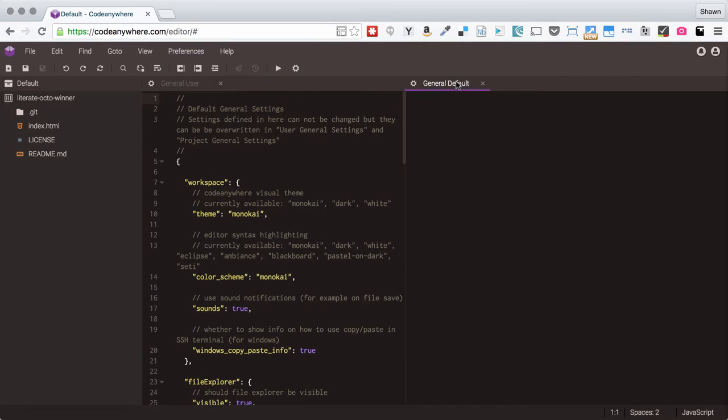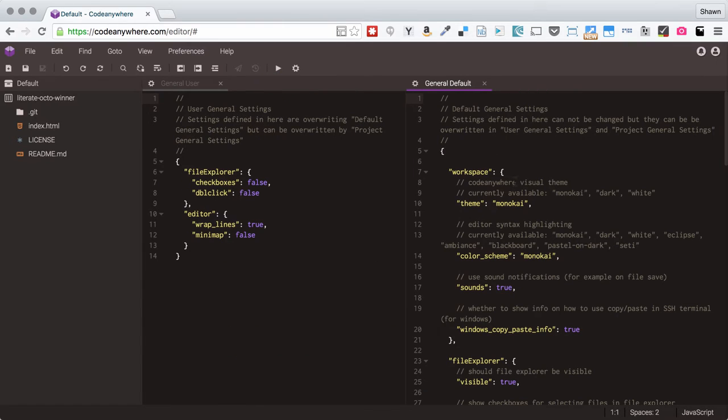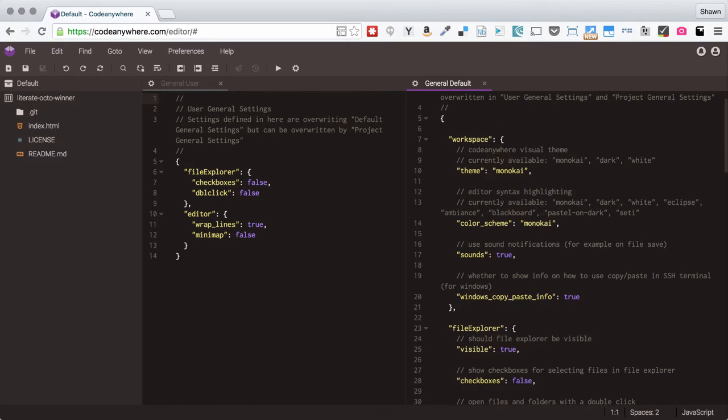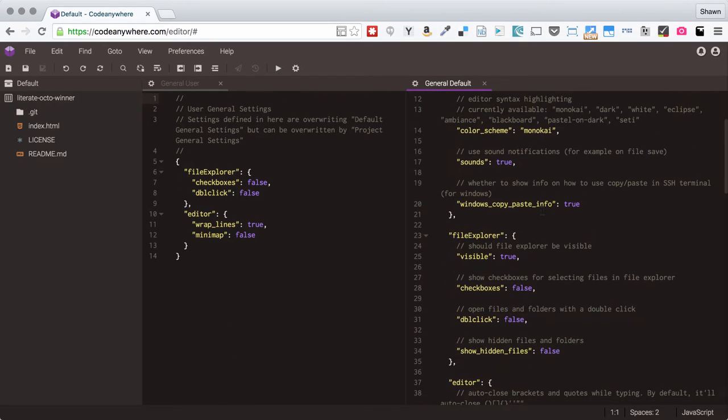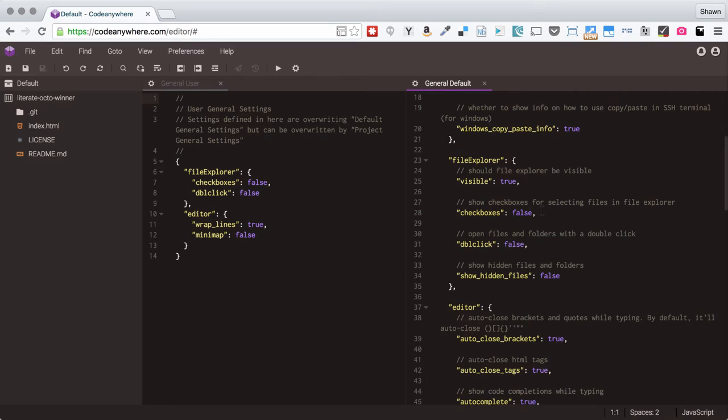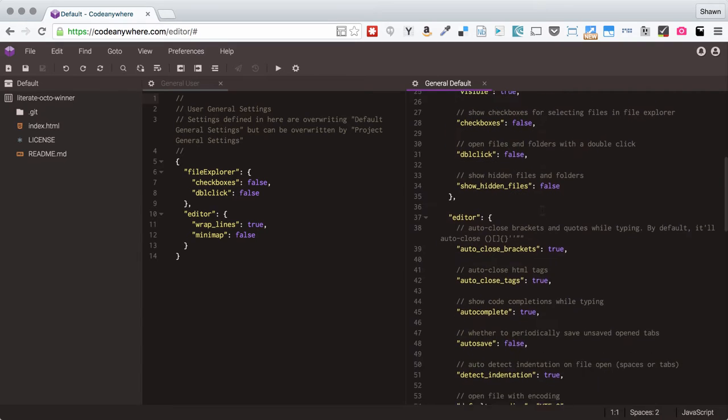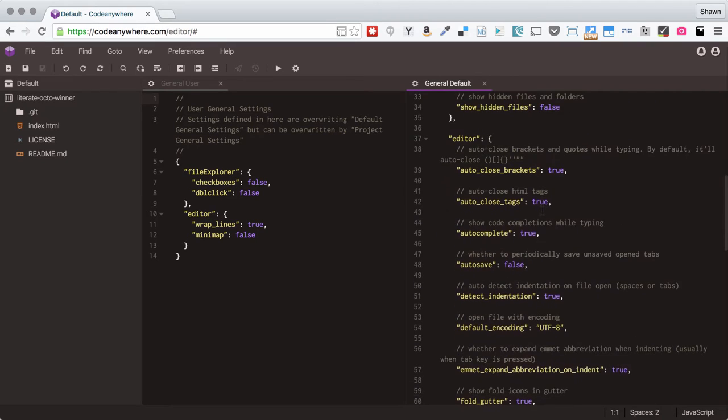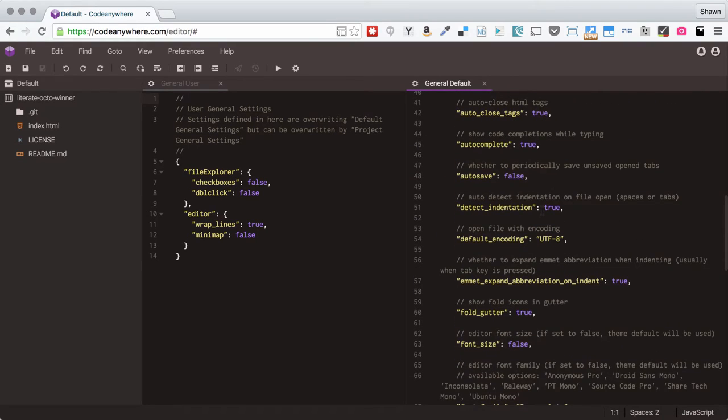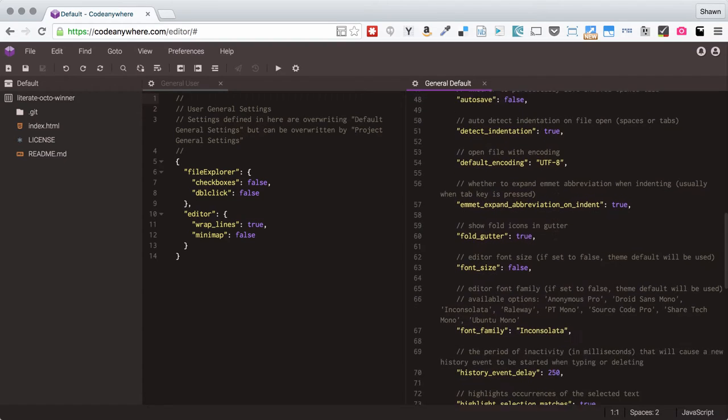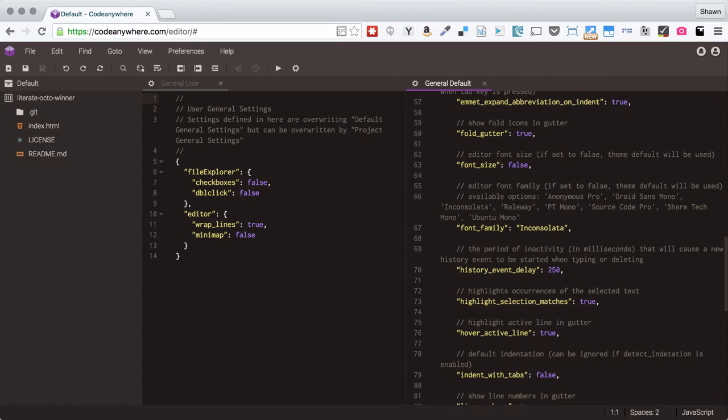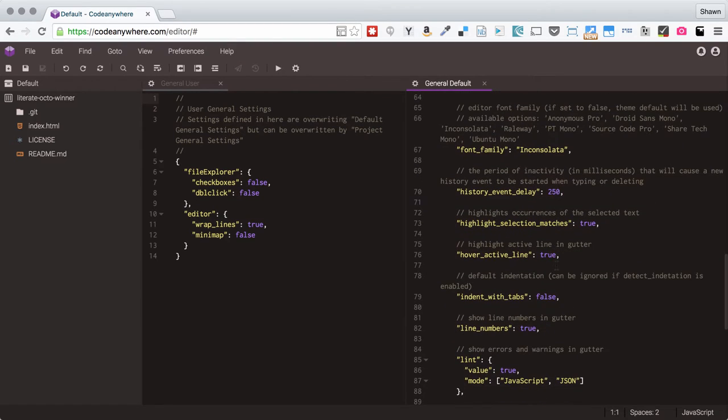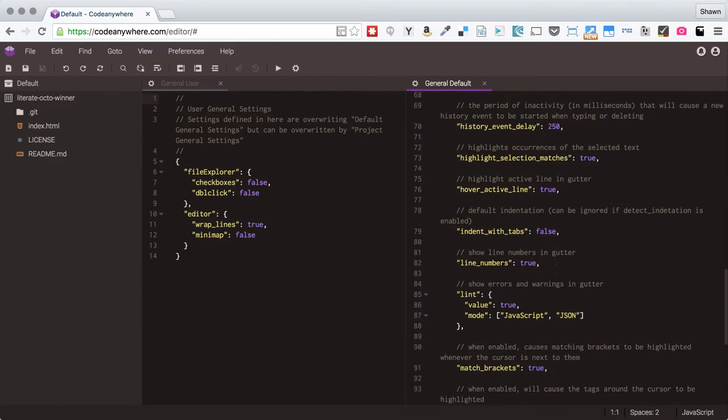I'm going to pull this over to the other side here. Then we can see all of the different values that we can set to configure our workspace and we get little comments that tell you about them. So this is super nice.